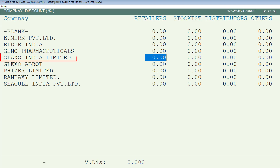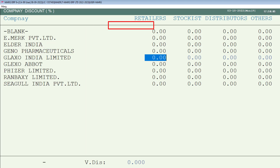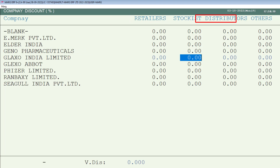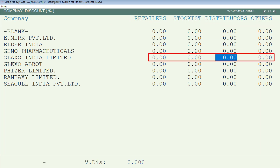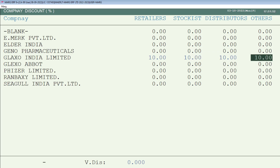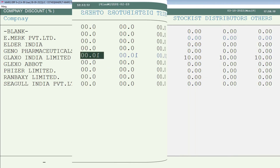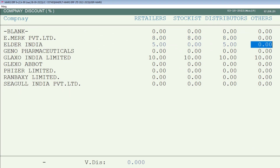Suppose for this company we want to apply a 10% discount for all retailers, stockist, distributors, and others. We will switch to each category and mention the discount. You can also apply category-wise discounts for multiple companies altogether as per your requirement — like here we apply different discounts to a few companies.